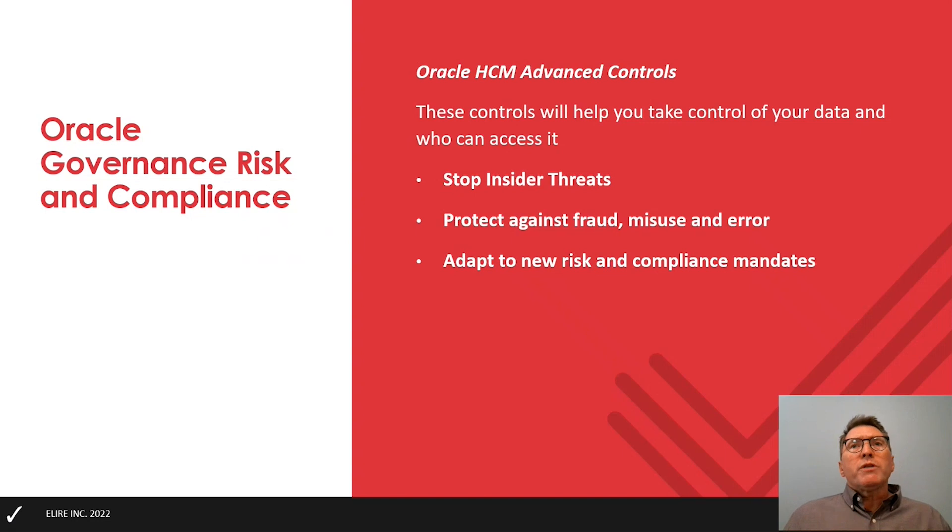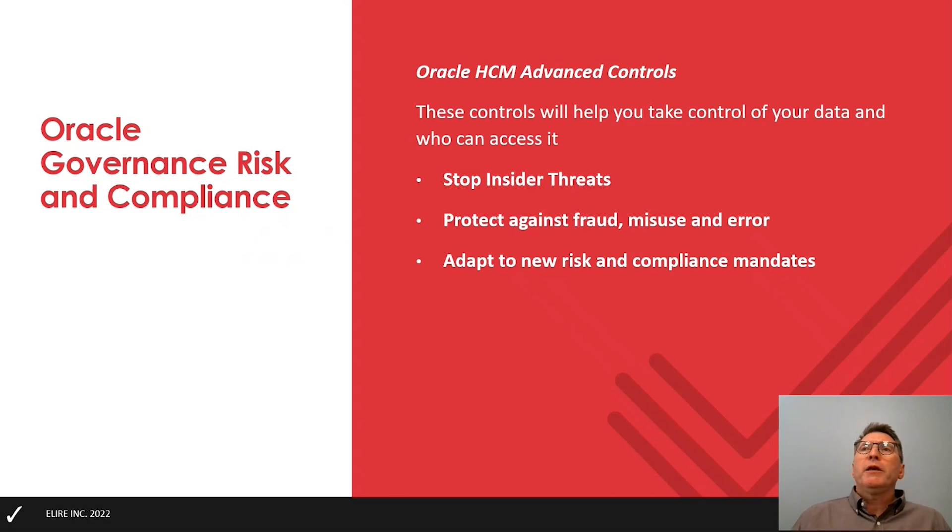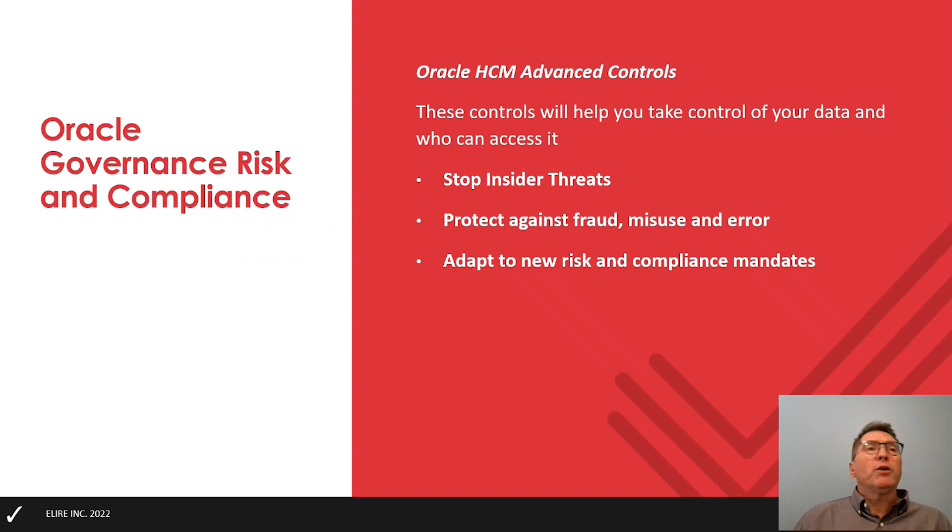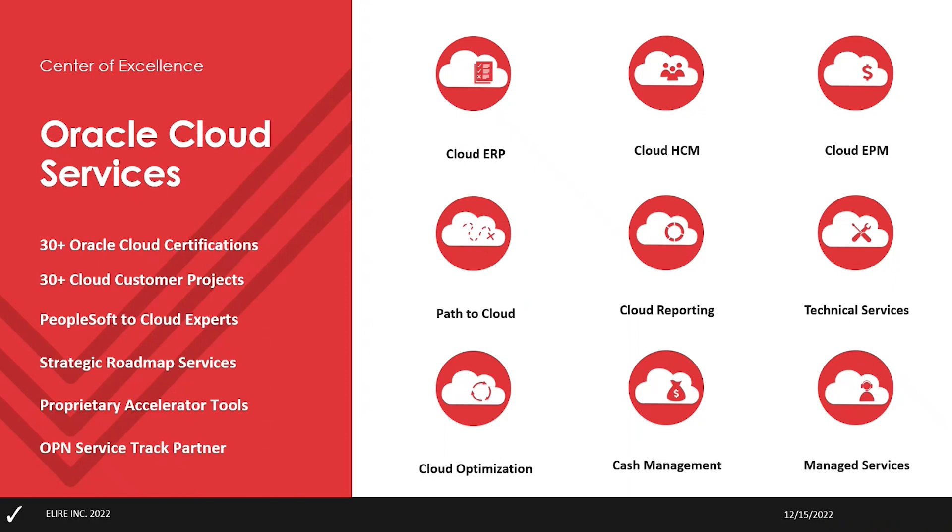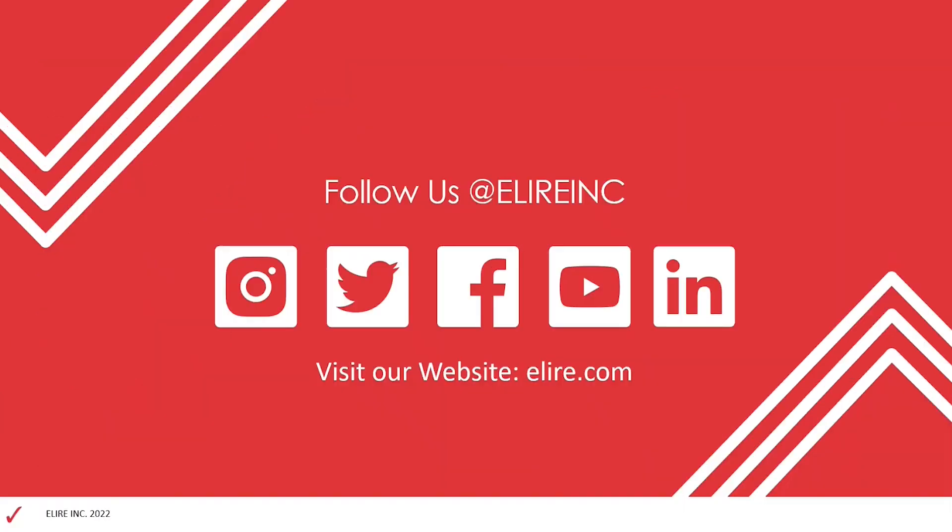So with Oracle's HCM Advanced Controls continually monitoring data, you can rest easy knowing that your data is being protected. Elire has the expertise to help your company with all of your Oracle HCM and ERP needs, including ongoing managed services. Let us help you with your journey to the cloud or with any of the bumps and roadblocks that you have run into. Keeping your data safe and functional is our goal. Thank you for your attention and have a great day.